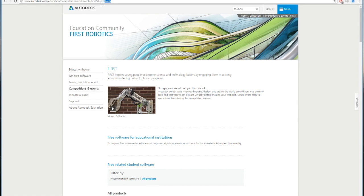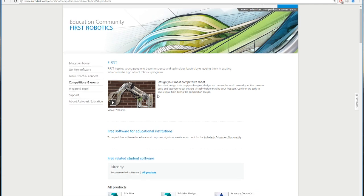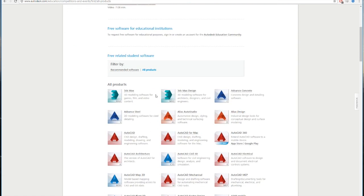Hello. In this tutorial, I will be showing you how to get FTC files onto your Autodesk Fusion 360.